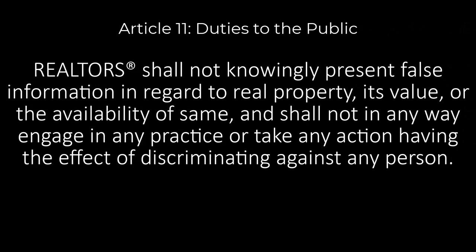Article 11, Duties to the Public: Realtors shall not knowingly present false information in regard to real property, its value, or its availability, and shall not in any way engage in any practice or take any action having the effect of discriminating against any person.